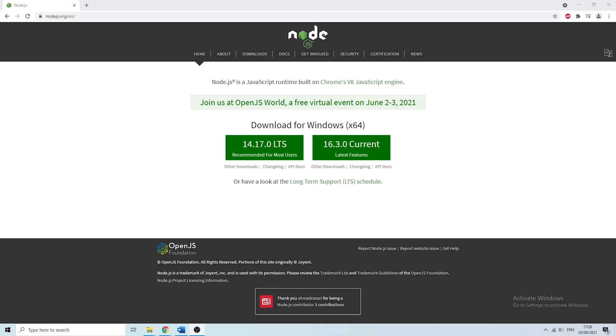Hey everybody, in this video we're going to install Node.js and VS Code and subsequently we're going to run Hello World in JavaScript.